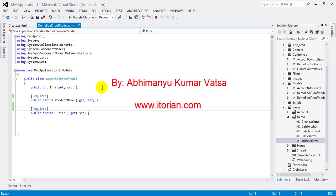In this video you will learn how to create custom data annotations in MVC. The MVC framework has great extensibility features, and because of this we can create our own customized data annotation attributes.